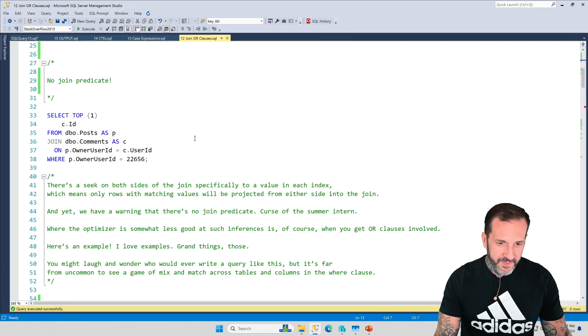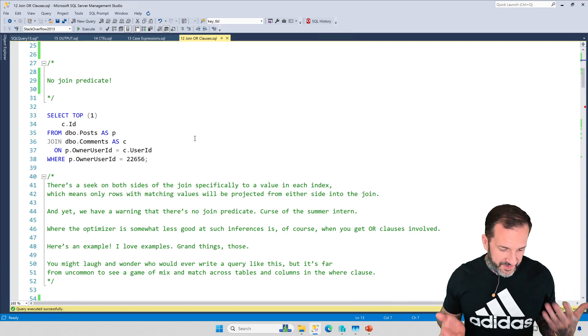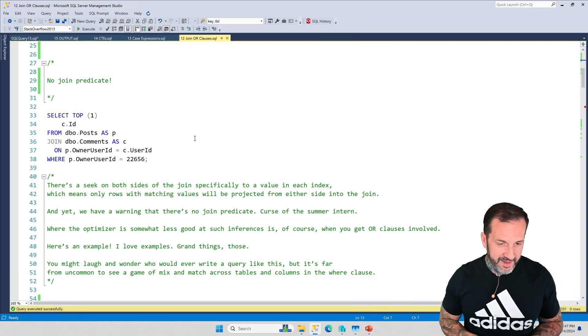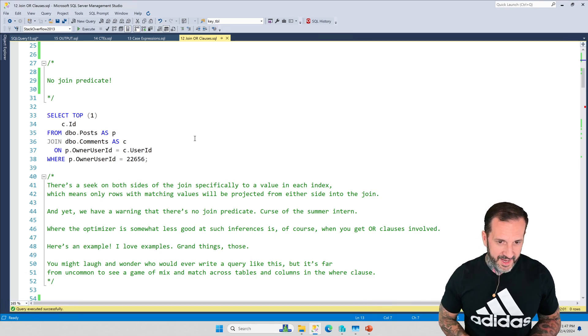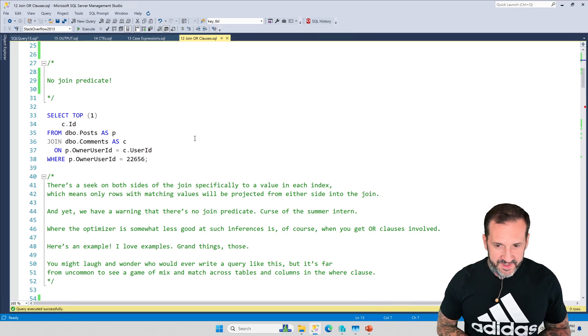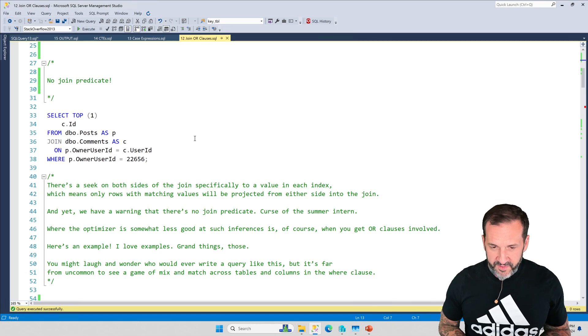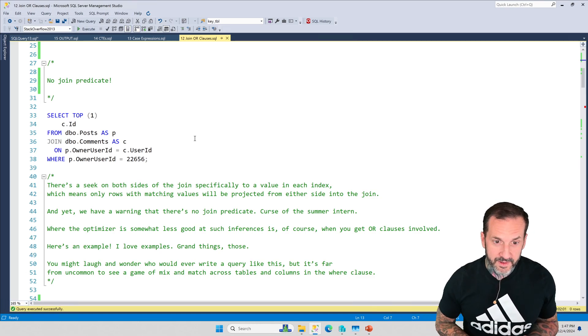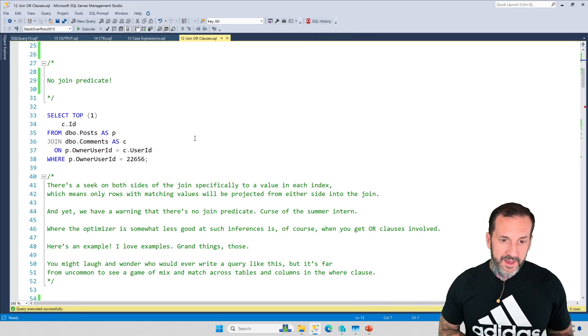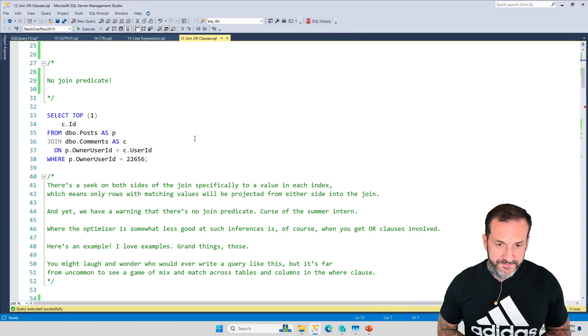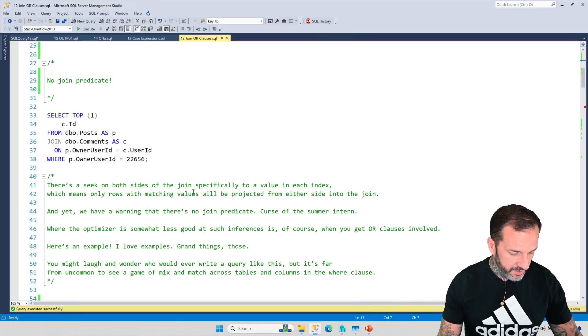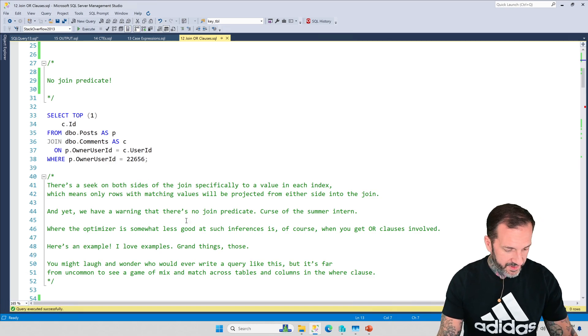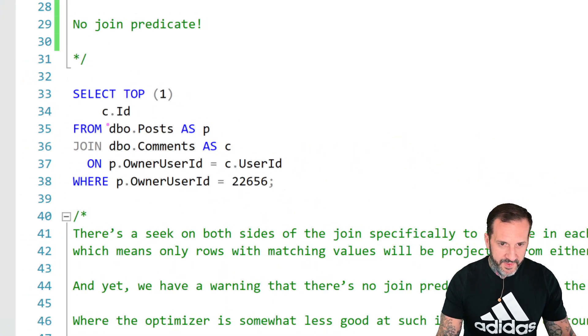With that out of the way, let's talk about joins with OR clauses. SQL Server has funny ways of handling OR expressions sometimes. Sometimes it can infer certain things depending on how you set your query up, and other times it cannot.